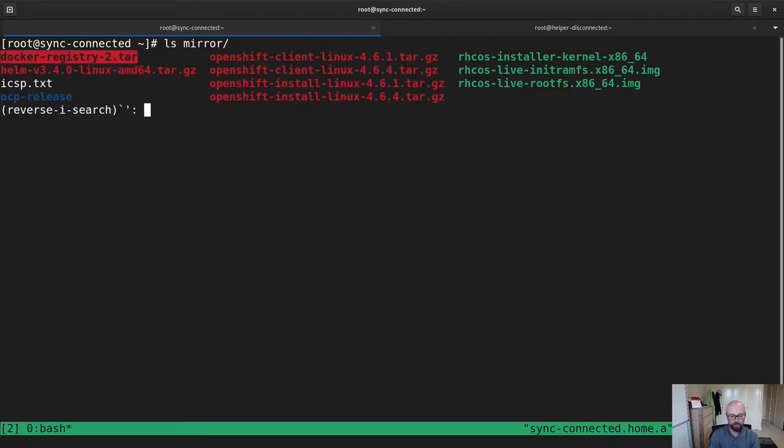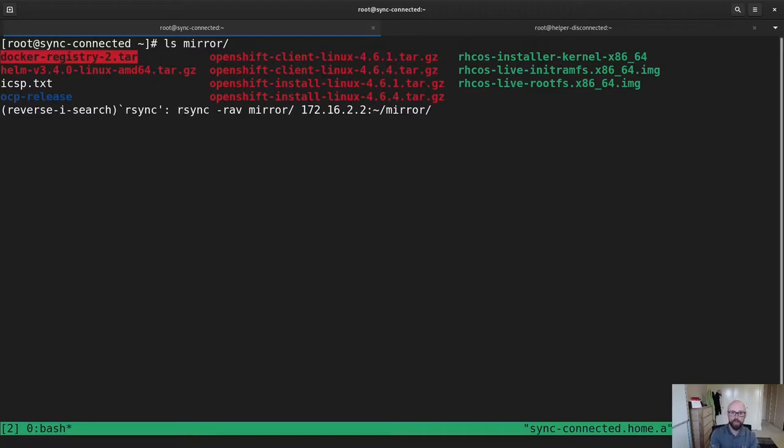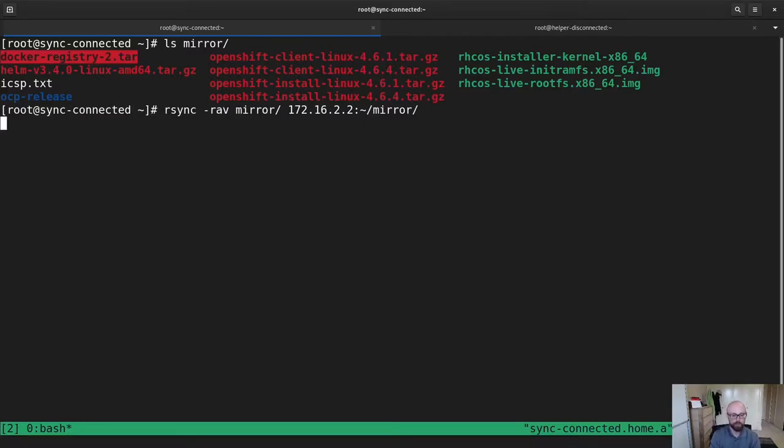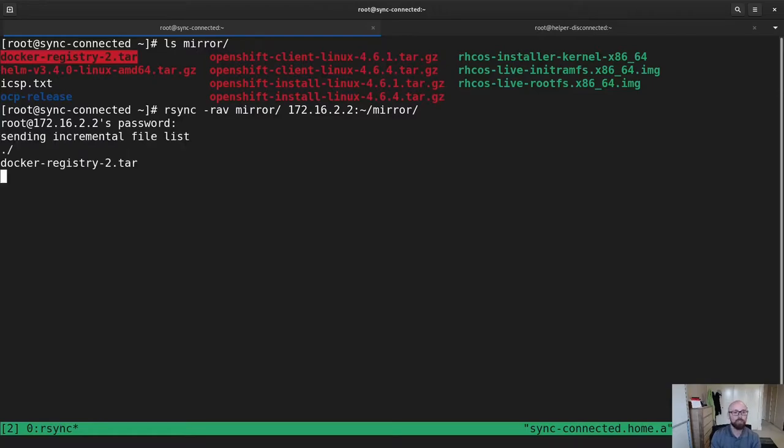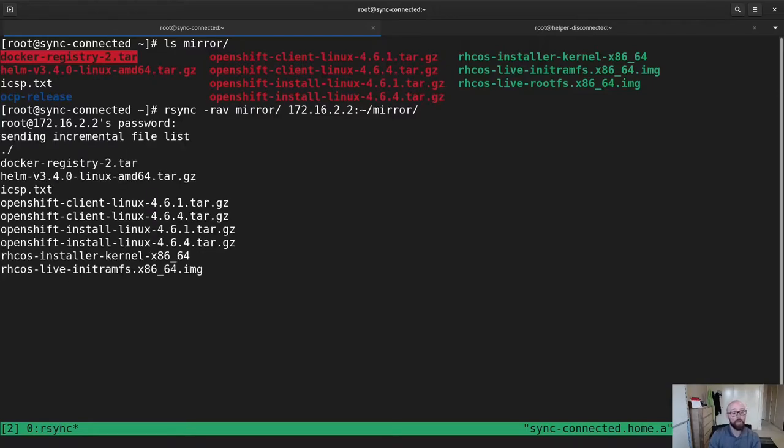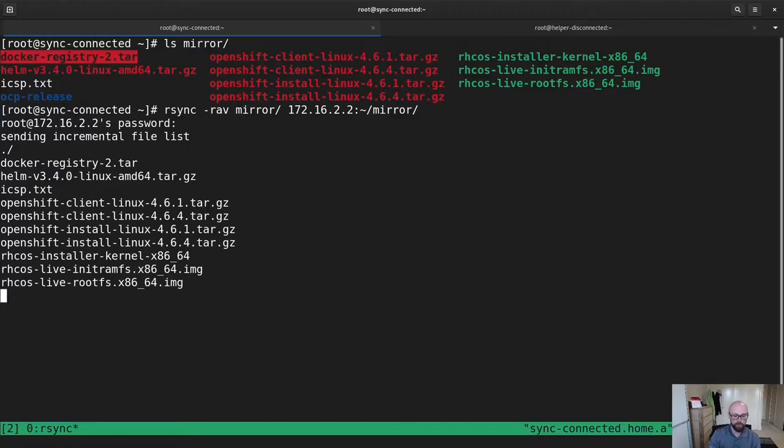So what I'm going to do now, this is where normally you would copy to removable media and send it across the air gap. Instead, I'm going to rsync because that's going to be my equivalent to copying to that removable media. So let's do that. Send it over to the disconnected helper node. I'm going to pause the recording here again because this can take a little bit of time.